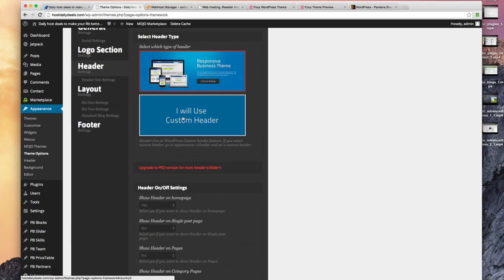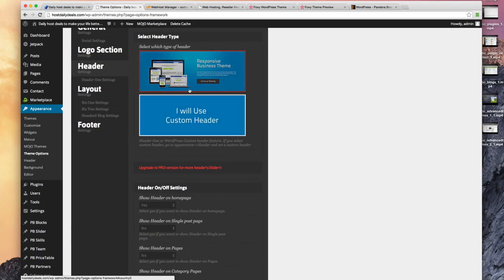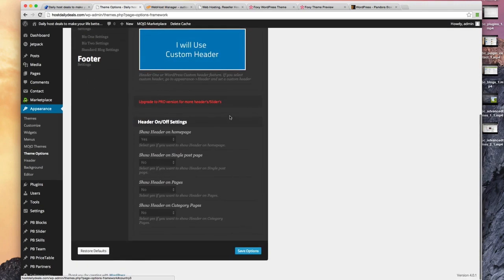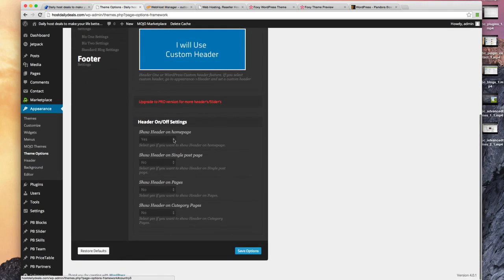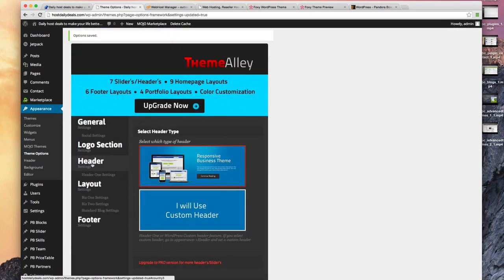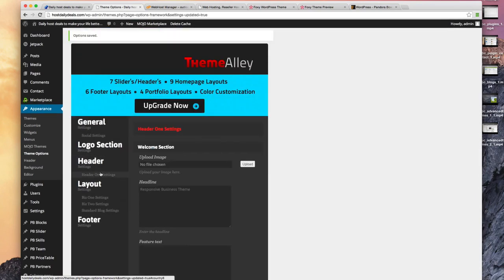You can use their header or you can use a custom header. If you upgrade to the pro version you can use more headers. Let's just continue to use those. Do we want to show it on the home page? Yes. So let's just leave those defaults and adjust those header one settings.